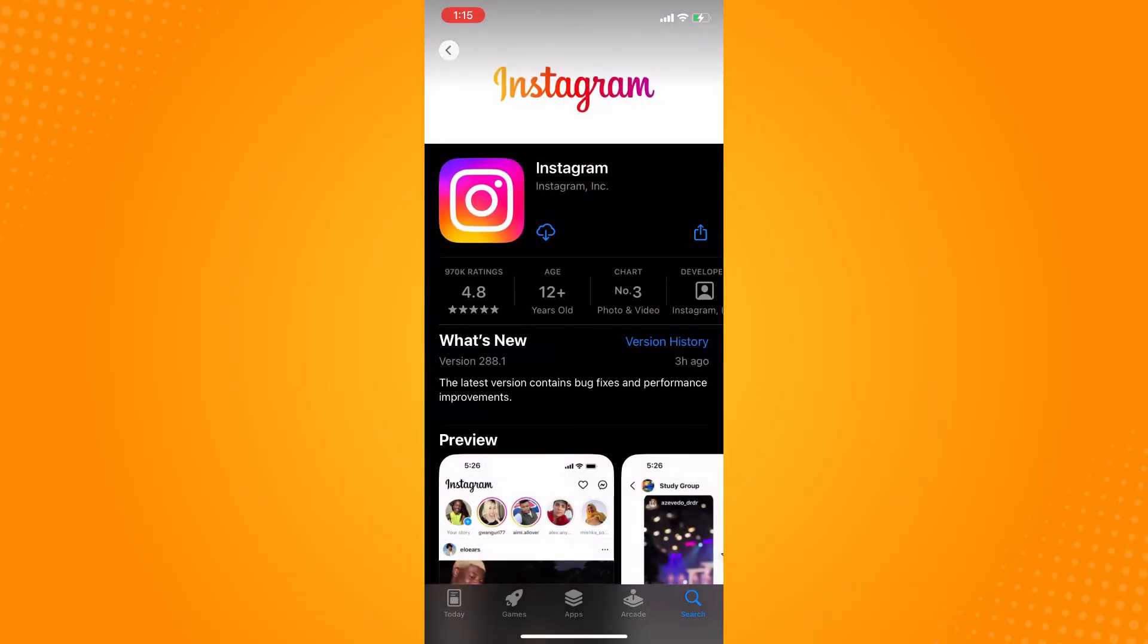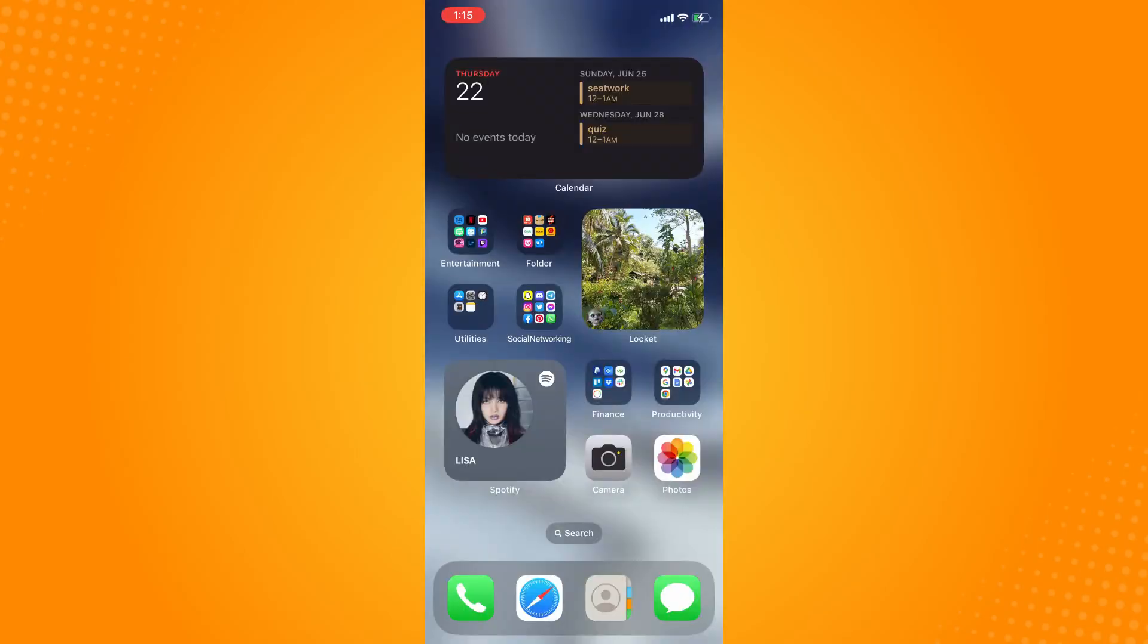Here on Instagram, you must make sure that your application is actually updated. So basically, that is how you fix Instagram story stuck on uploading. That is all.